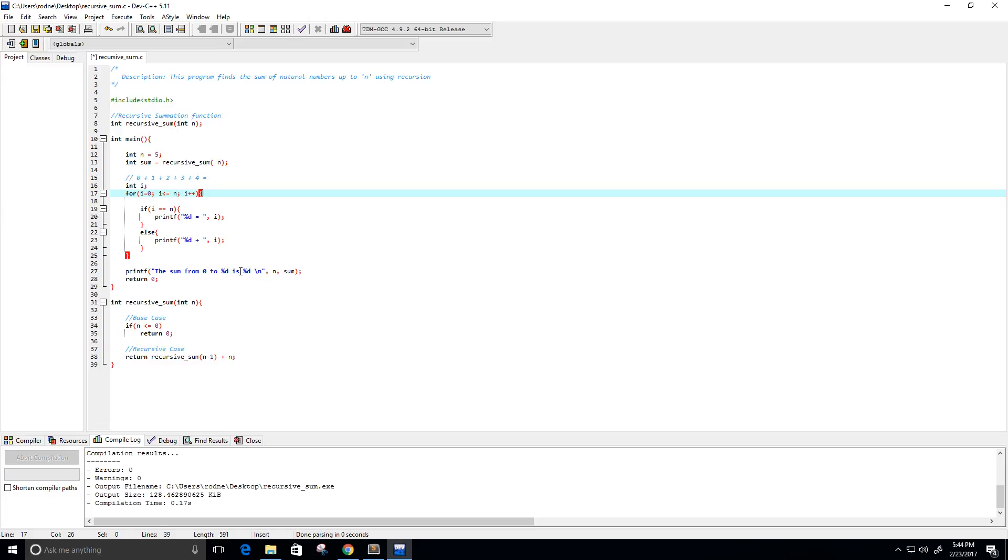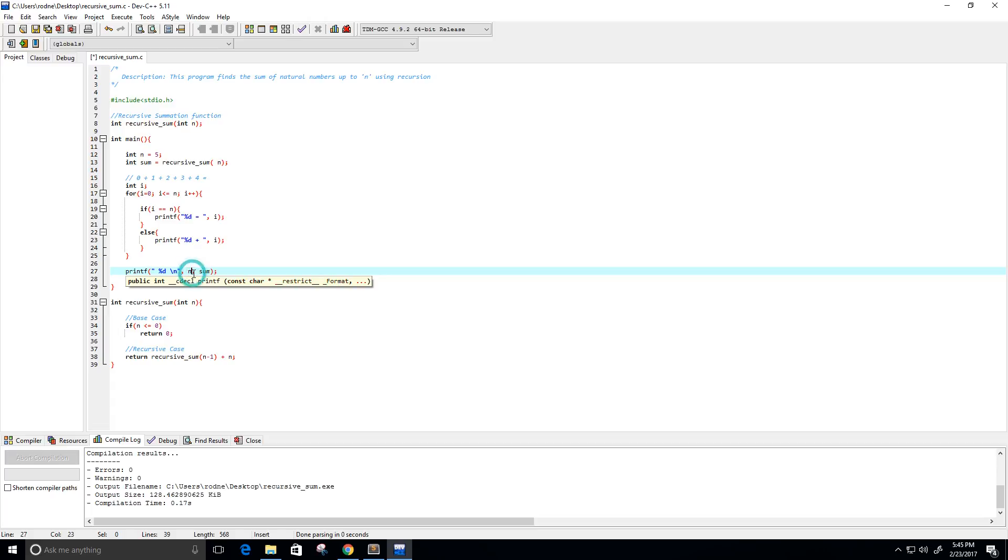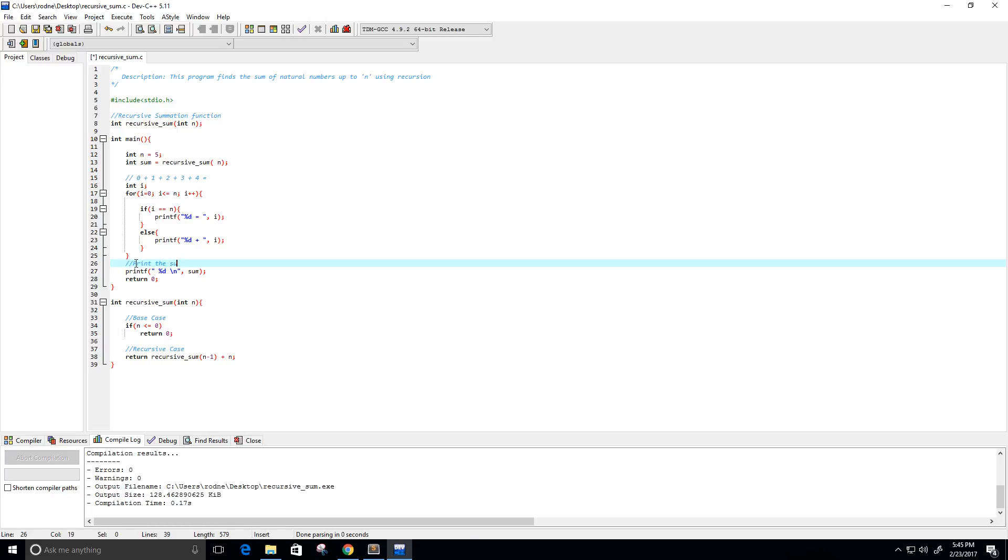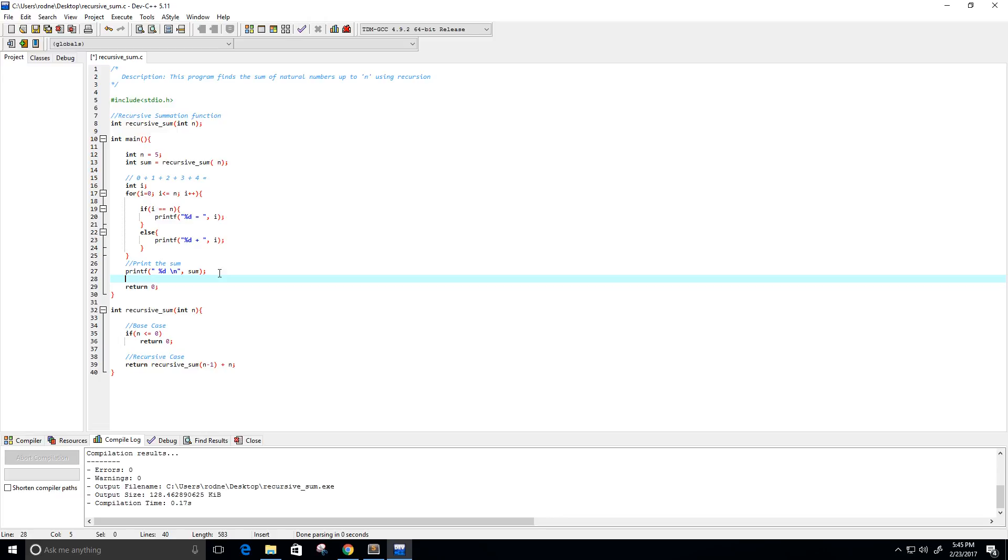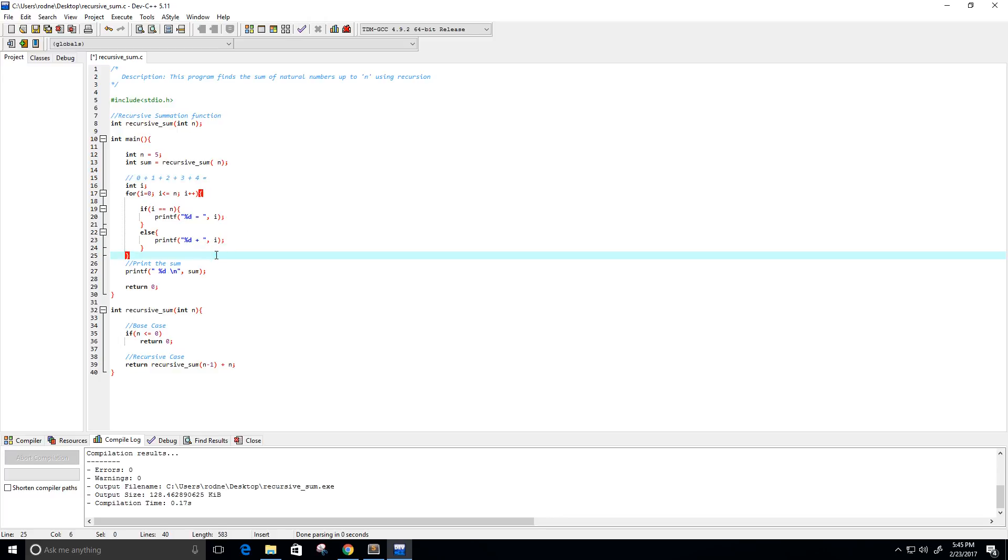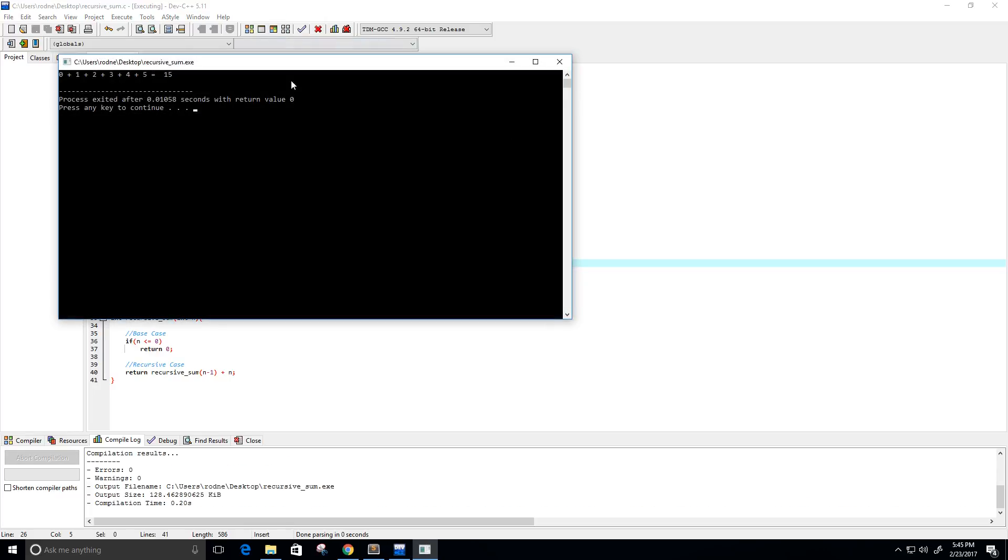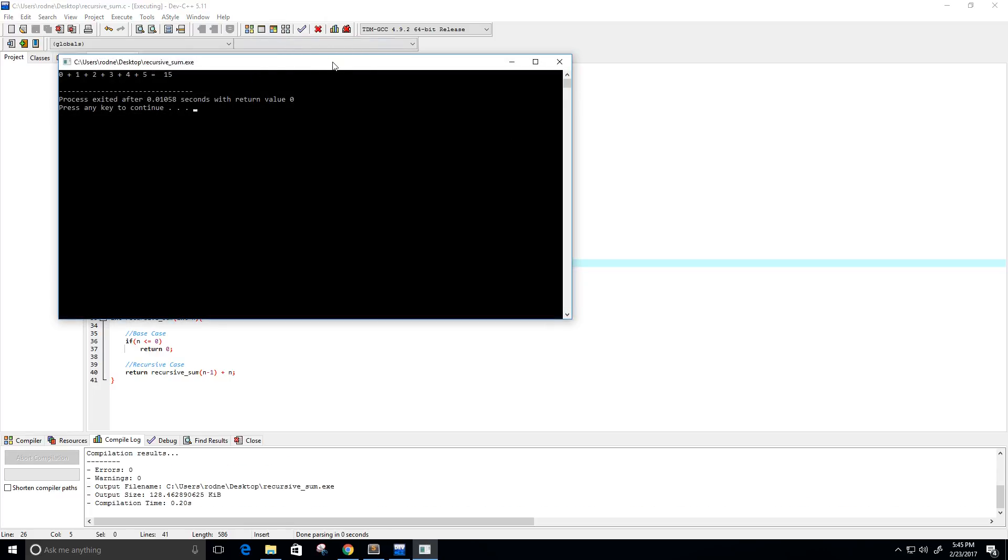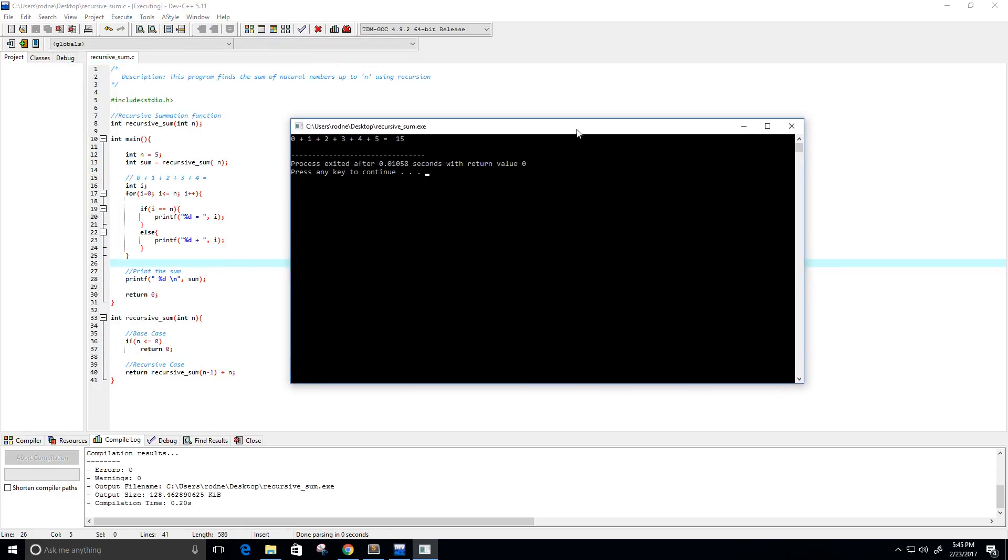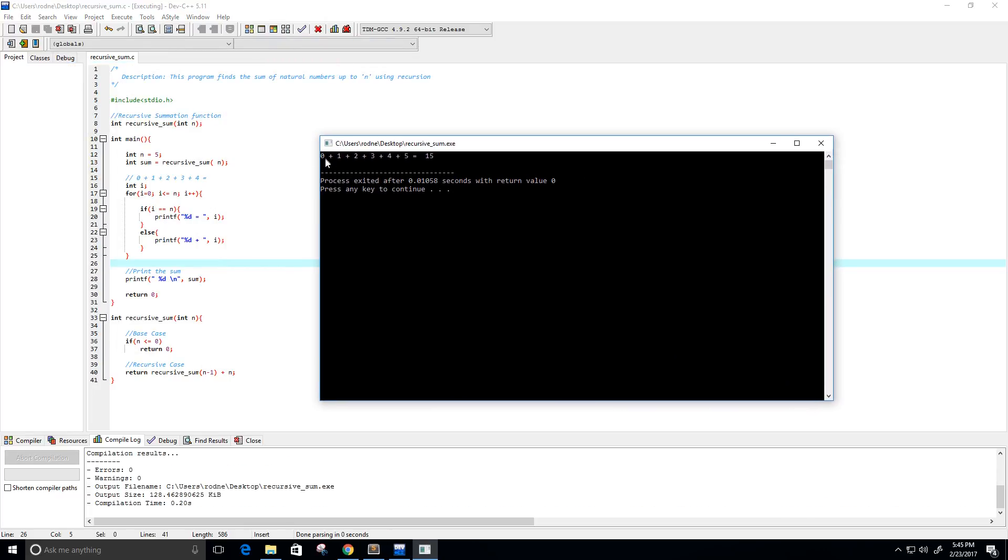And then, we could just print the sum. In this case, the sum would be 10. So, that's what I basically want to write out. So, let's see that. Perfect. So, now, we see that 0 plus 1 plus 2 plus 3 plus 4 plus 5 equals 15.